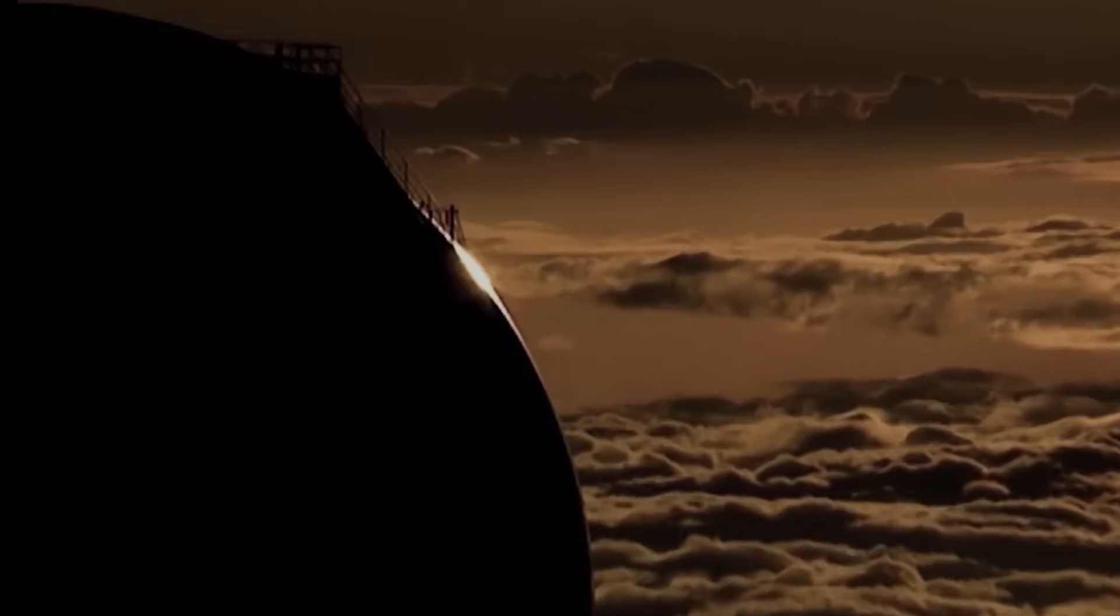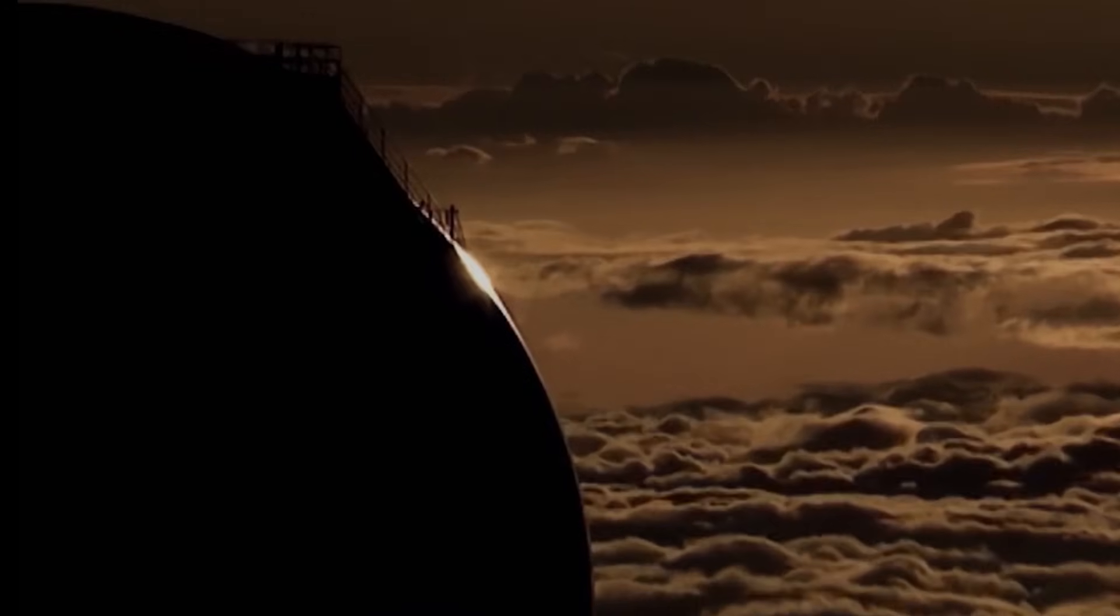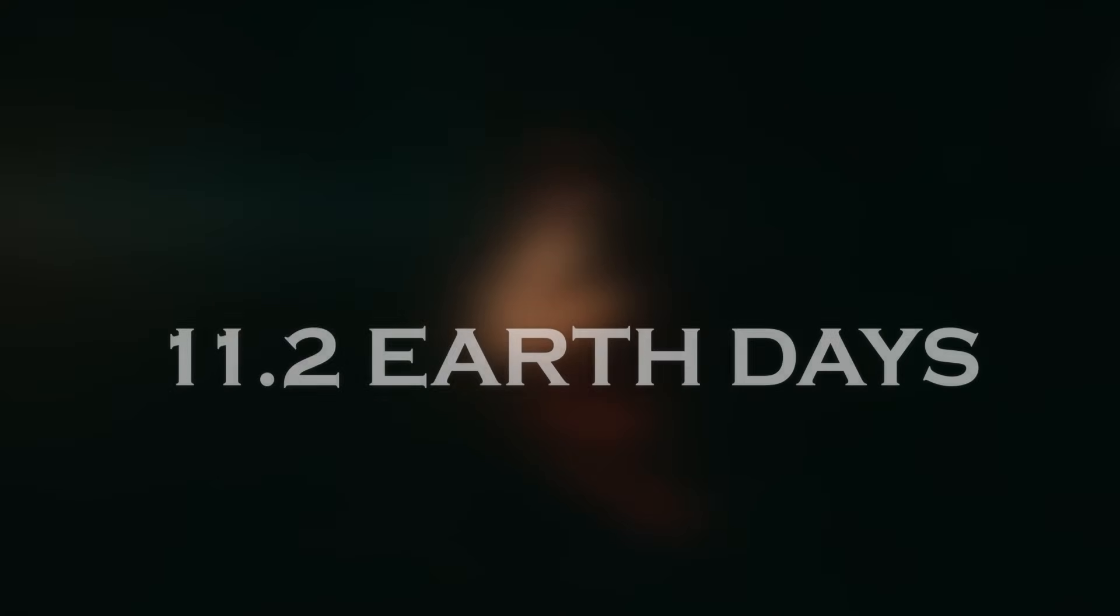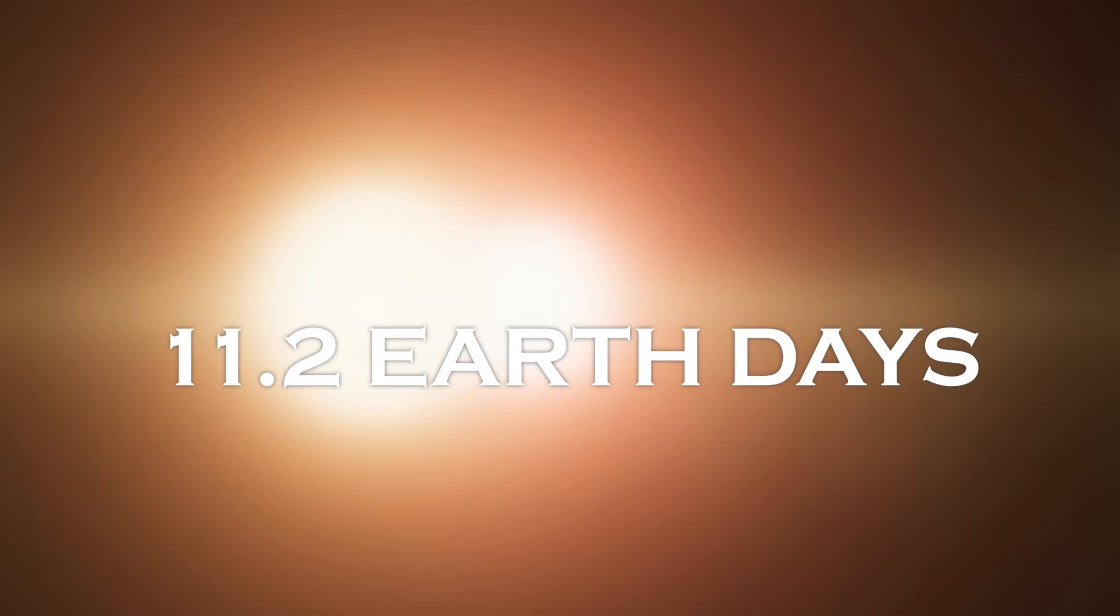Interestingly, the James Webb Telescope's orbit around the Earth coincides with the orbital period of Proxima b, allowing detailed observations of its day-night cycles to be made every 11.2 Earth days.